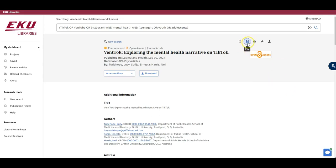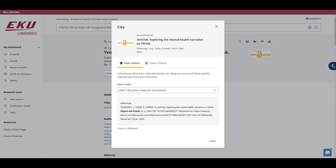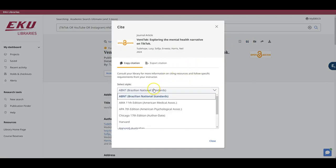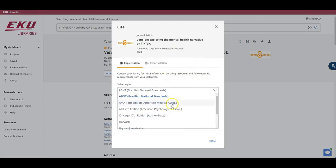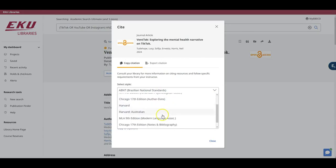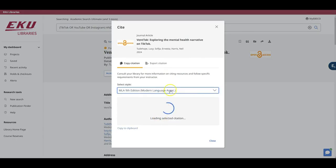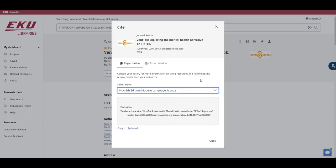If I click on Cite, I get a pop-up in the middle of the page that includes several different citation styles, including some of the most common at EKU, such as APA, Chicago, and MLA. Use the Cite feature with caution, however, and always double-check this against a citation manual, the Excelsior Writing Lab, the Owl at Purdue, or another trusted citation site.